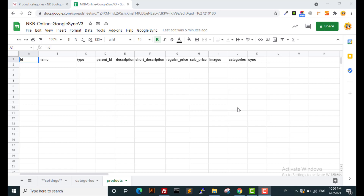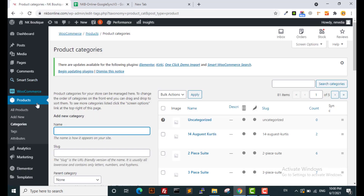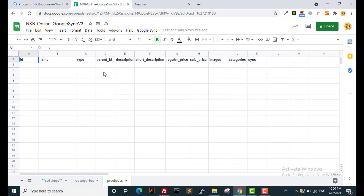Hi guys and welcome to Google Sync plugin version 3.0. In this video we'll see how we can use Google Sync plugin version 3.0 to create and manage your WooCommerce products and categories so easily with this new feature. Before I go into the details of the plugin's features and connectivity, let me show how it works.